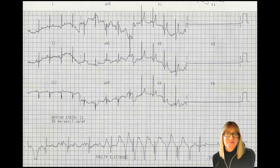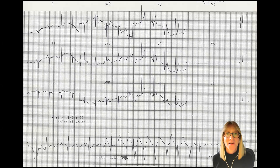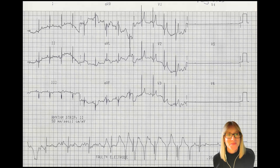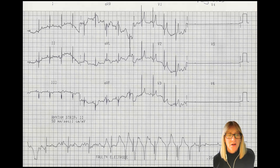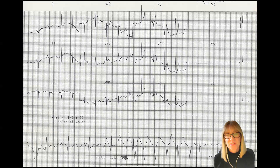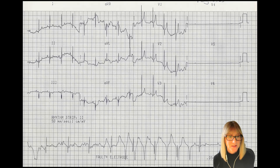Hi everyone. Today on QRS TV, we're going to look at this ECG tracing from a dog. This is definitely one from the archives — I don't even recall the signalment beyond species, so I know it's a dog. We have a nine-lead ECG. The top three lines displaying those nine leads are inscribed at 25 millimeters per second, and the bottom line is a lead two rhythm strip at 50 millimeters per second, which is why it's more spread out relative to the top three lines.